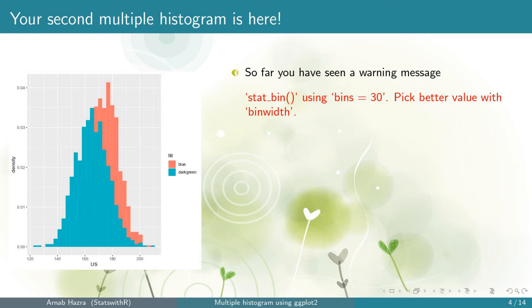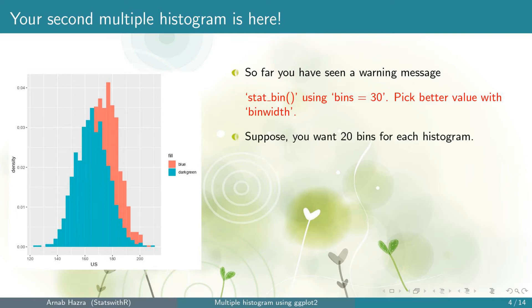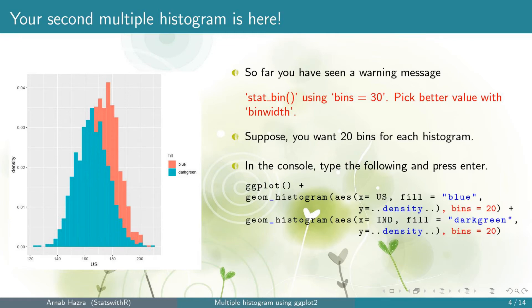Unlike a simple histogram using the function hist in the graphics package, here the bins are not selected automatically that satisfies some reasonable criteria. Suppose you want 20 bins instead of 30. To do that, add the argument bins equals 20 within each geom_histogram statement outside aesthetics. Now press enter.